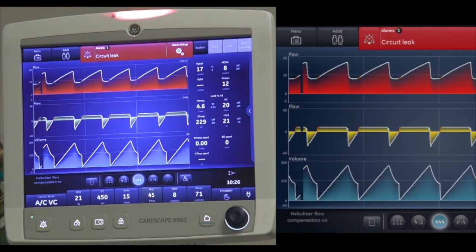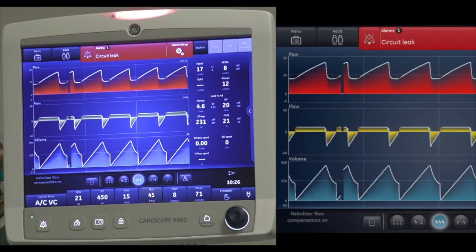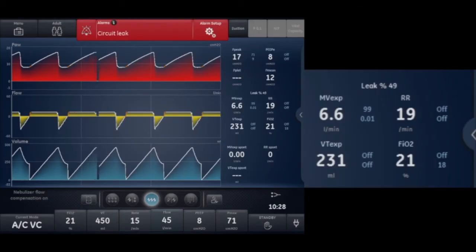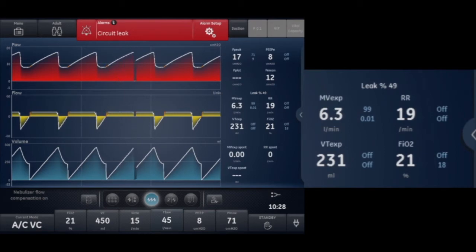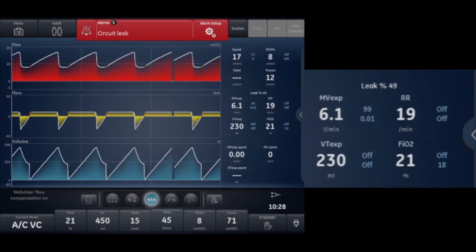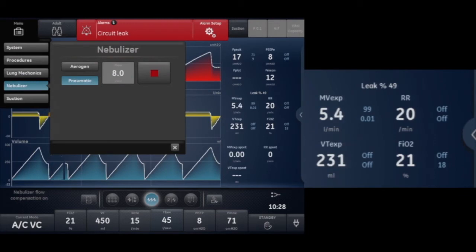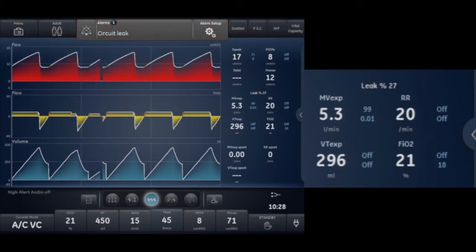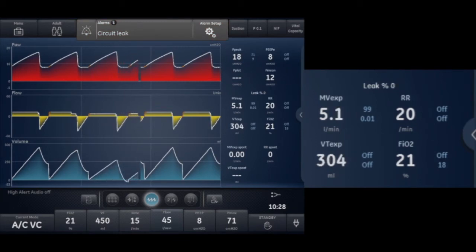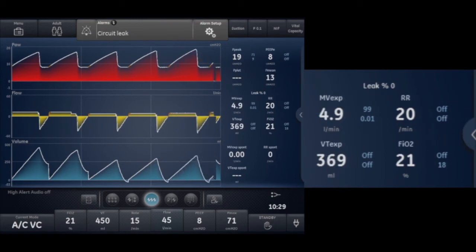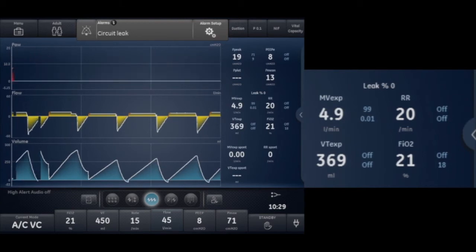As you can see in the alarm message at the top of the display, there is currently a circuit leak alarm. I enlarged the measured values on the right side to show the leak percentage — it's at 49%. The flow compensation is still turned on for the nebulizer. I'm going to turn it off and watch what happens to the leak. It immediately drops to 27%, and then there's no leak at all. This demonstrates how nebulizer flow compensation can create a leak — or make the ventilator think there's a leak — when the external source is turned off.